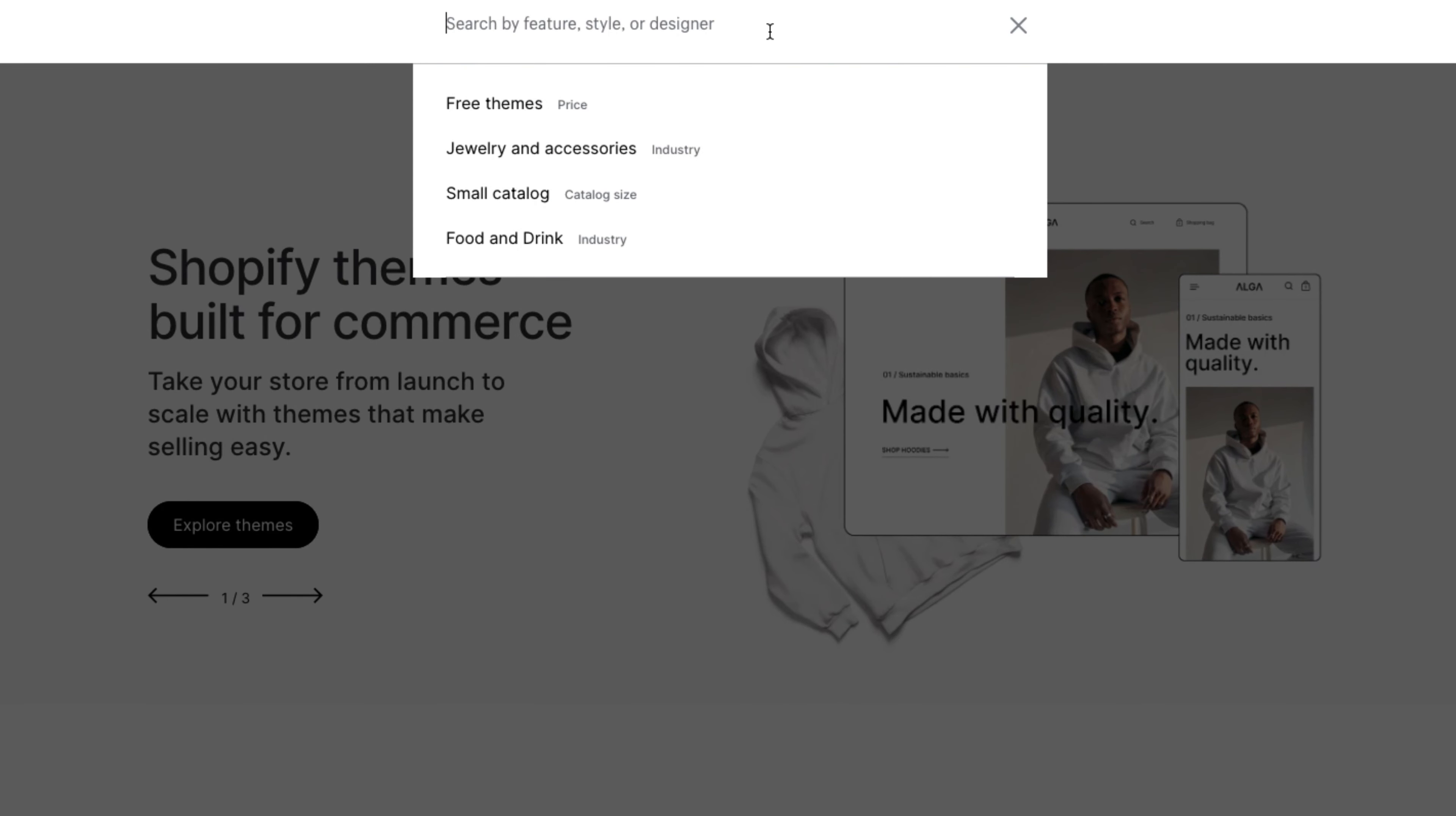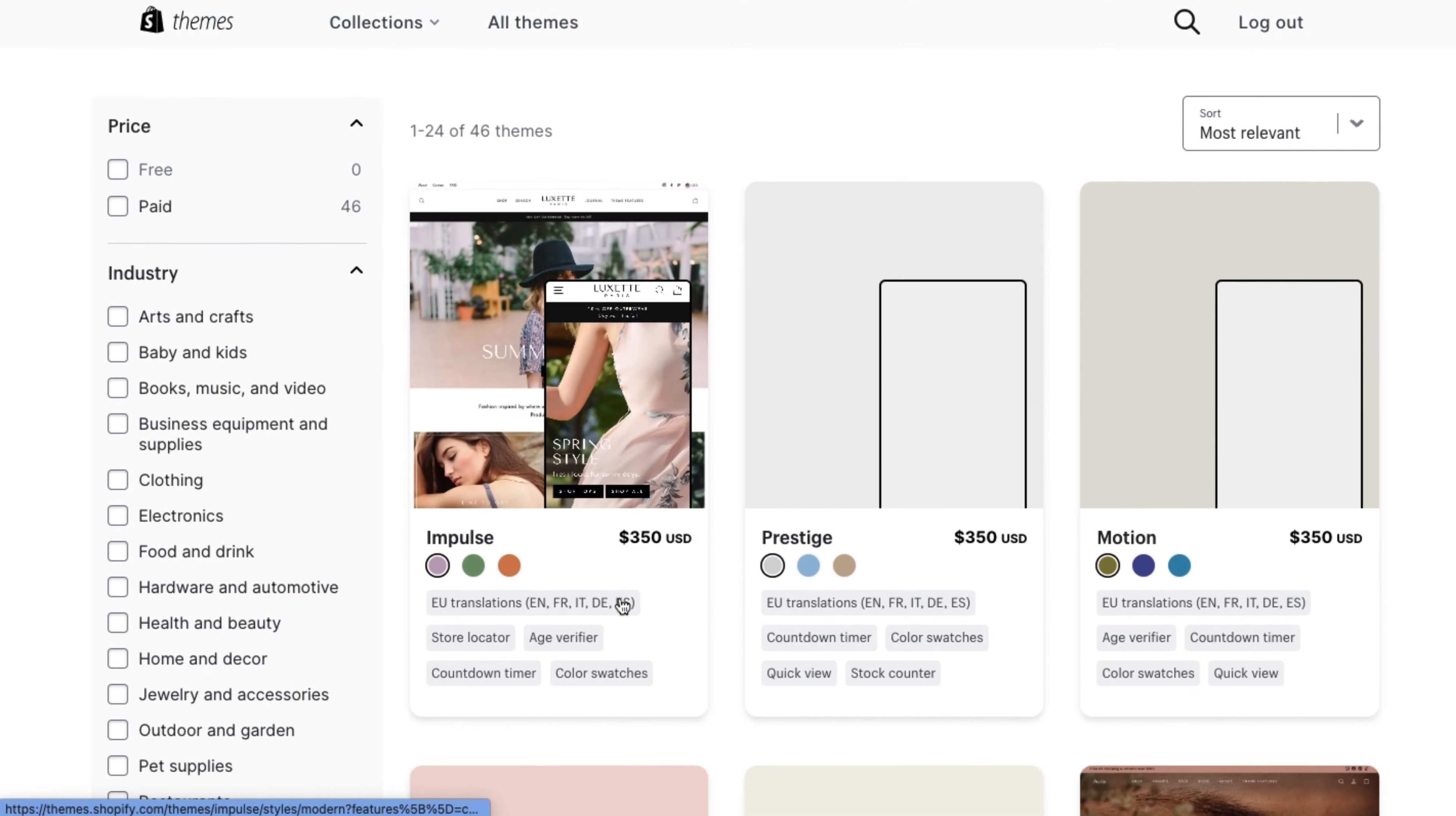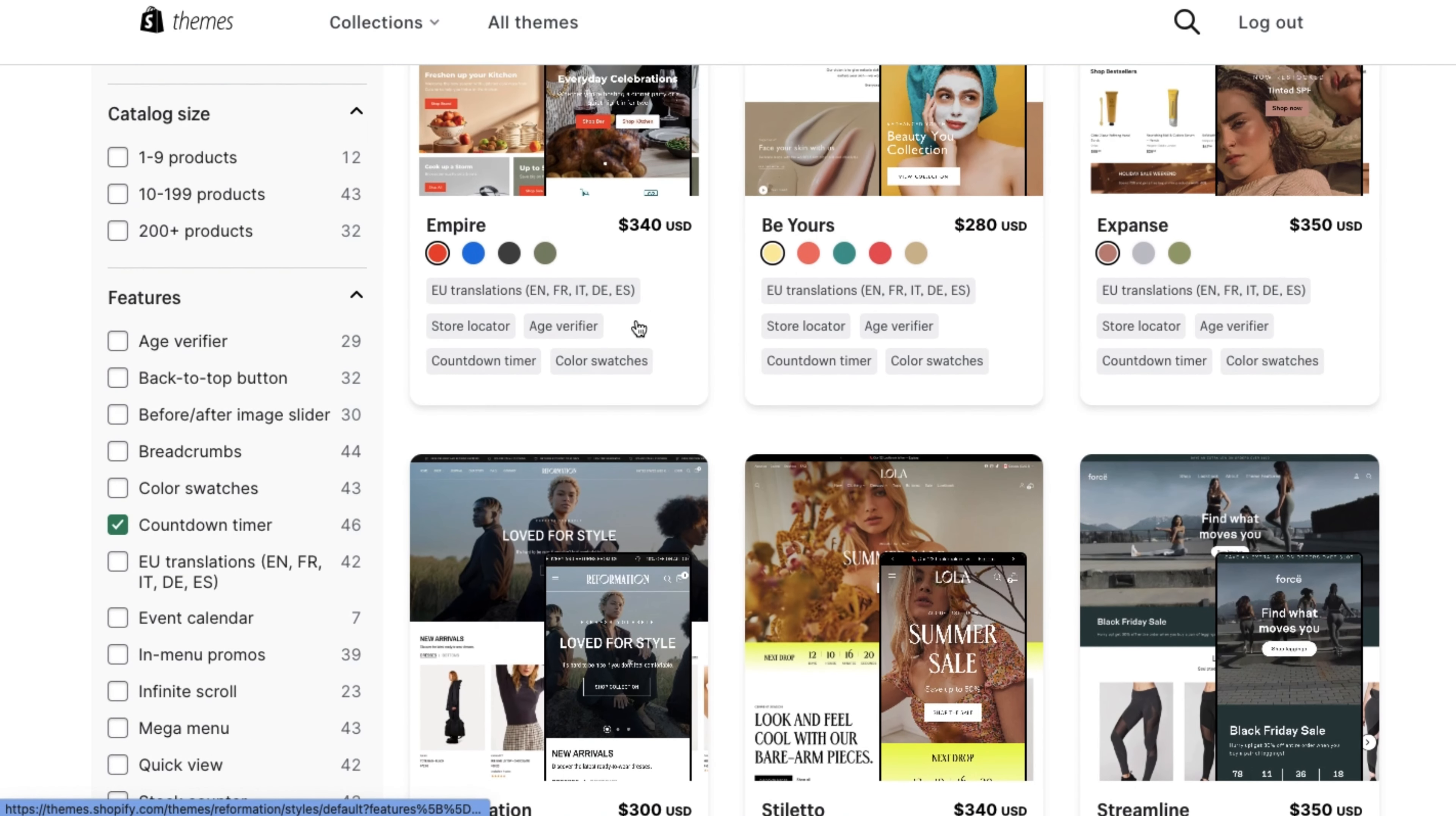From here, you can see a list of all the possible themes available using a countdown timer. As you can see, all these themes are quite expensive and there actually aren't any available free themes which include a countdown timer.